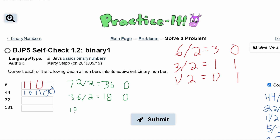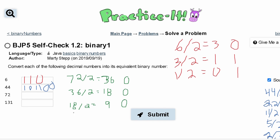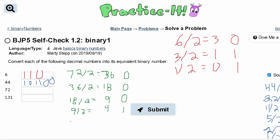We take our 18 and divide it by 2 — this gives us 9, with a remainder of 0. We take our 9, divide it by 2, and that gives us 4, with a remainder of 1. Next we take our 4, divide it by 2, and that gives us 2, with a 0 remainder. Then we take 2, divided by 2, which gives us 1, with a 0 remainder.